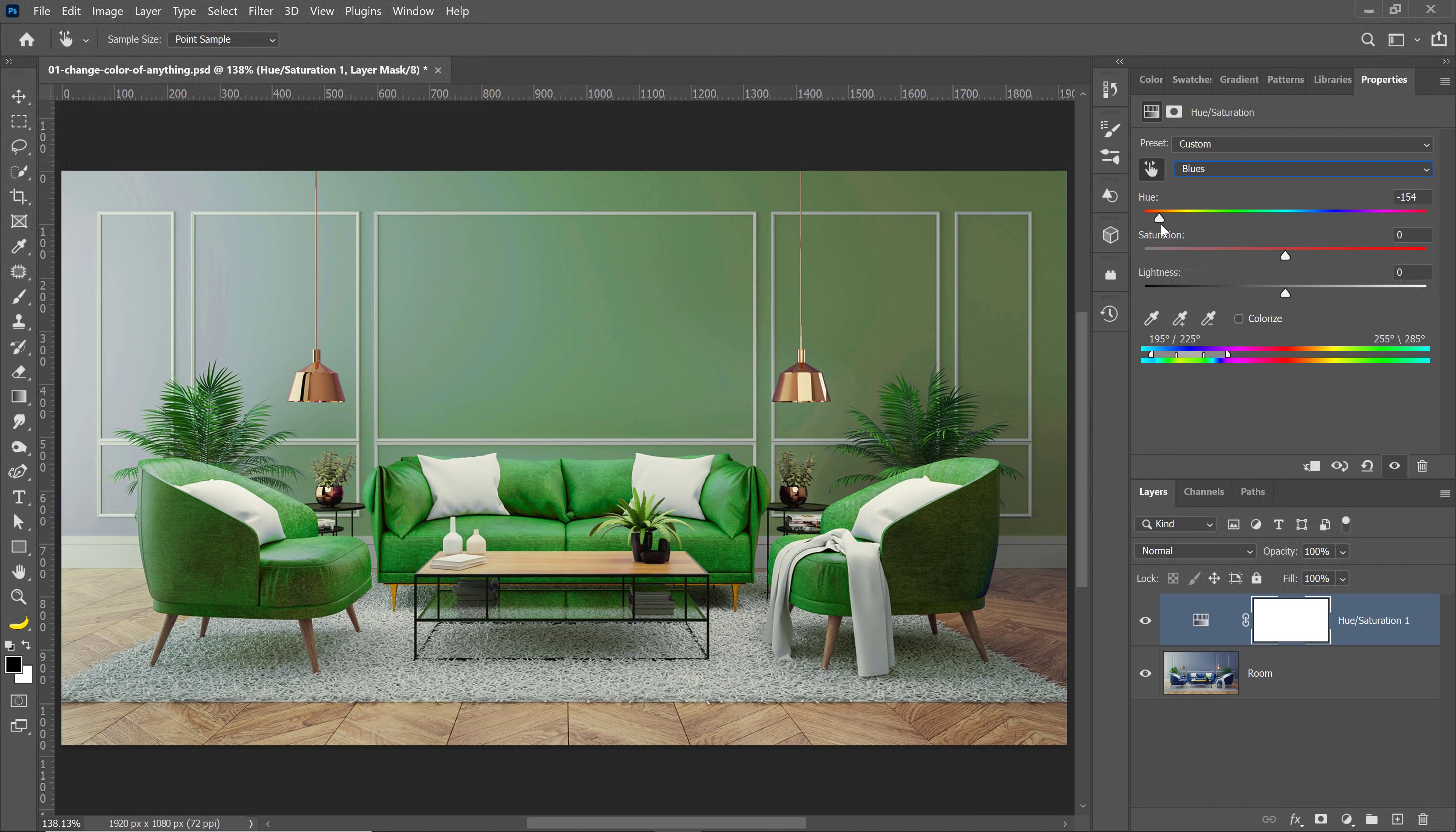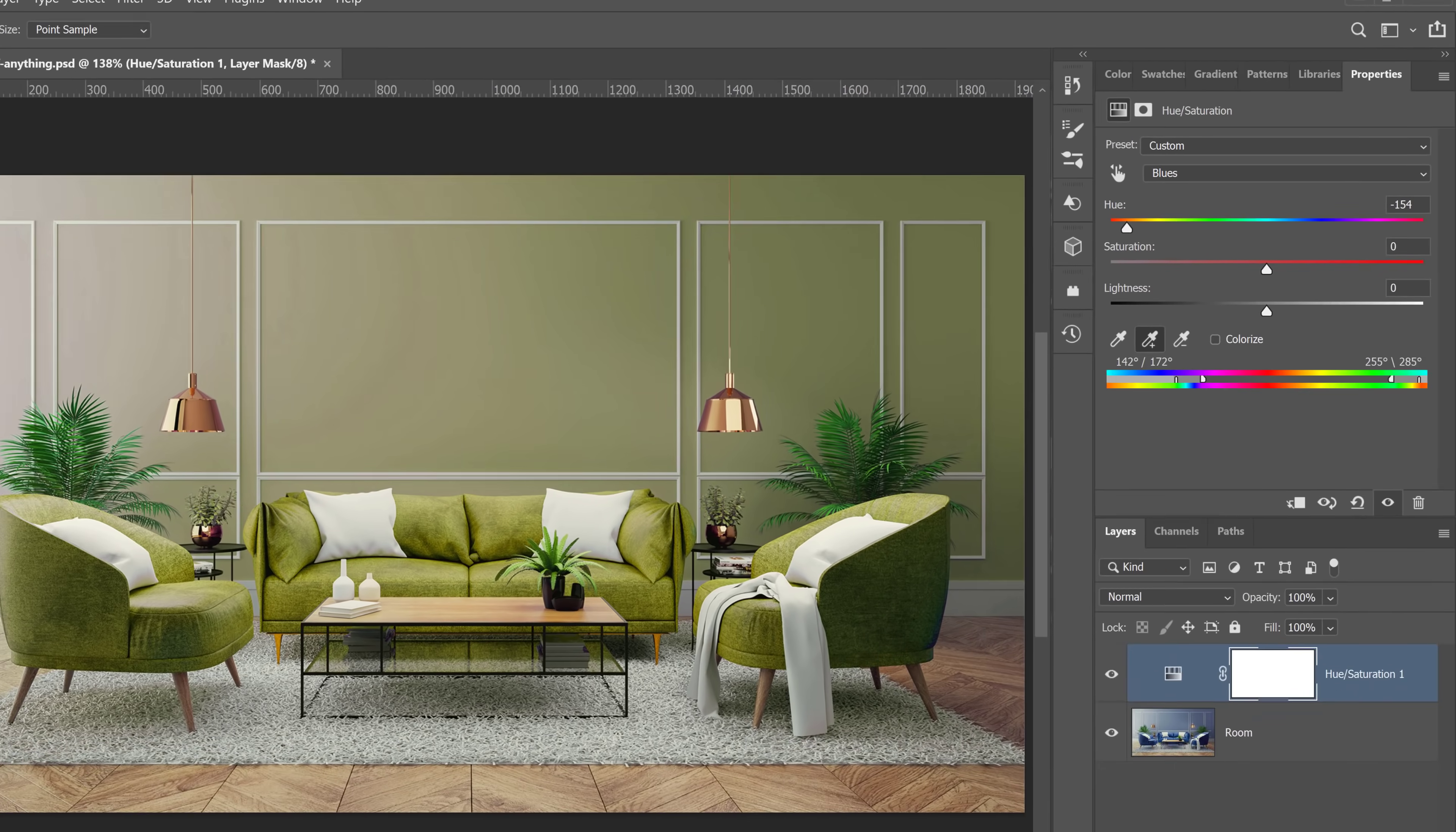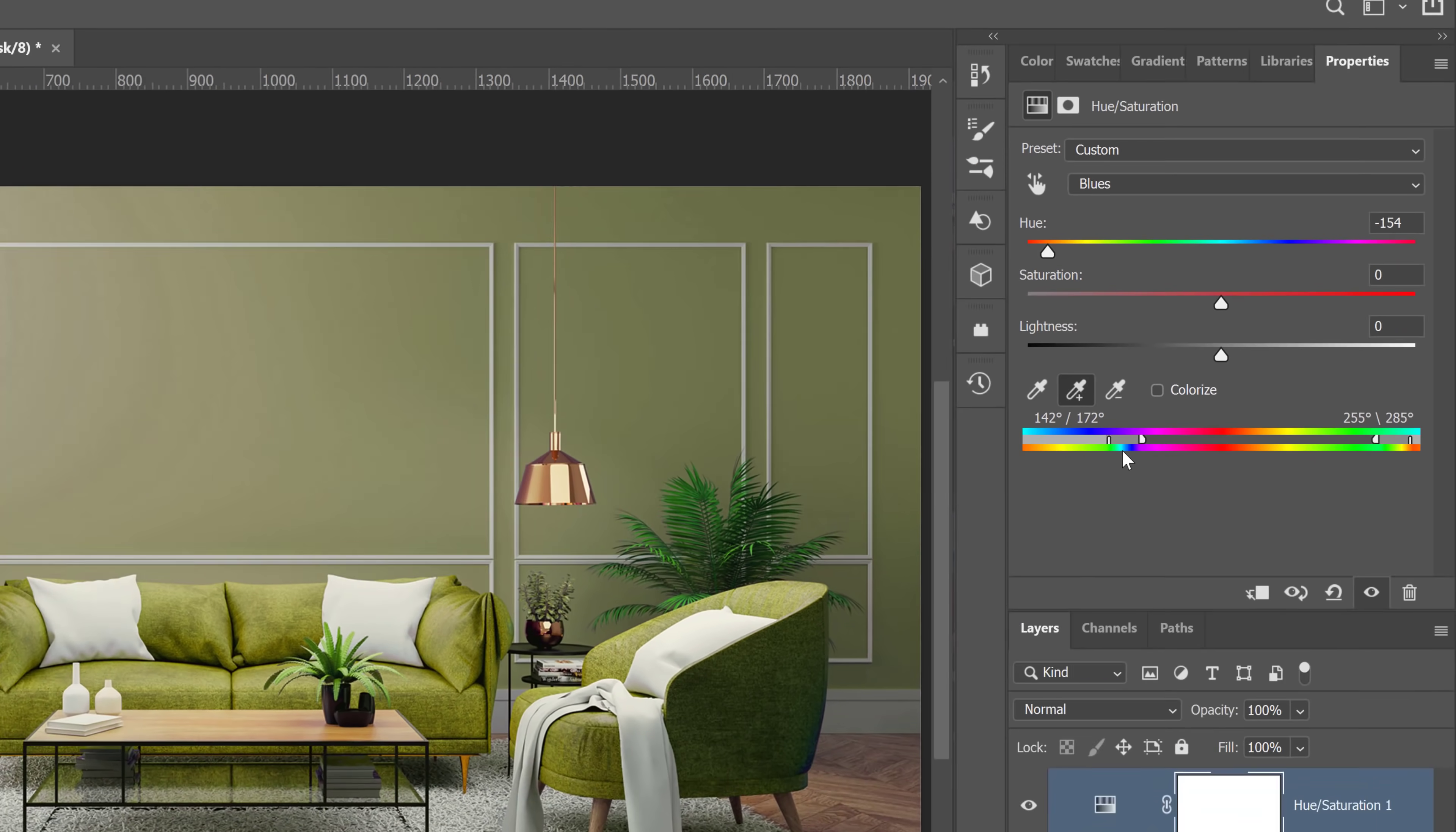I need to add to the targeted colors and I can add by clicking on this icon, the add to sample button, the eyedropper with the plus icon. When you click on that, you can click over your image and notice how now I'm adding to that color change. And from the gradient, you can see that I'm targeting a much wider range of blues. But unfortunately, that doesn't do the job.